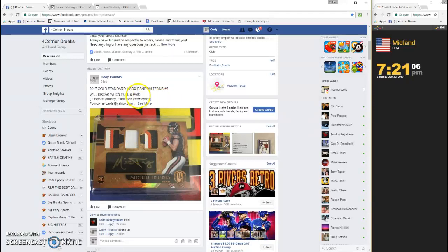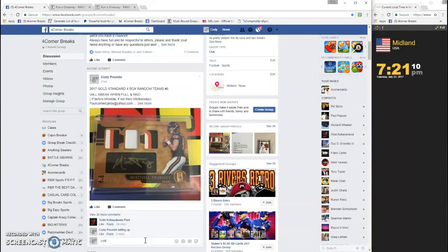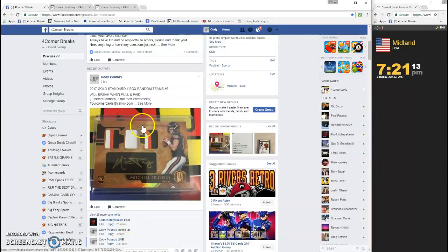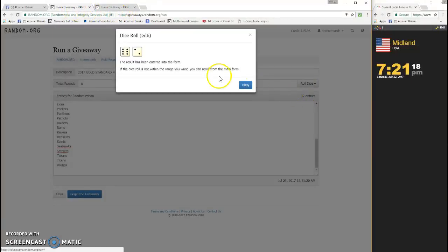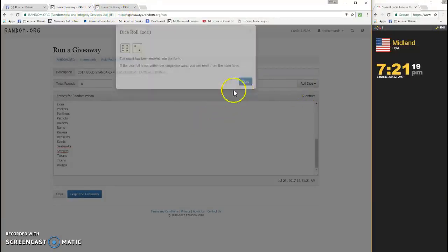What's up guys, four bucks random number six gold standard going live 7:21. Got the teams and the names in already. Teams are going to go first, four more, it's an eight.